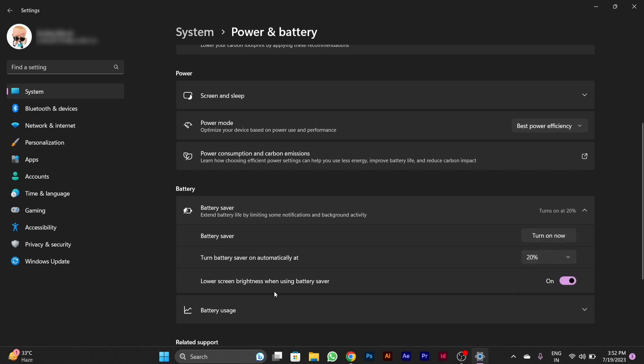There's also a setting called Lower Screen Brightness When Using Battery Saver. You have to enable this so that when your battery gets low and your battery saver turns on automatically at the desired percentage. Hope this setting worked for your PC. Thanks for watching this video.